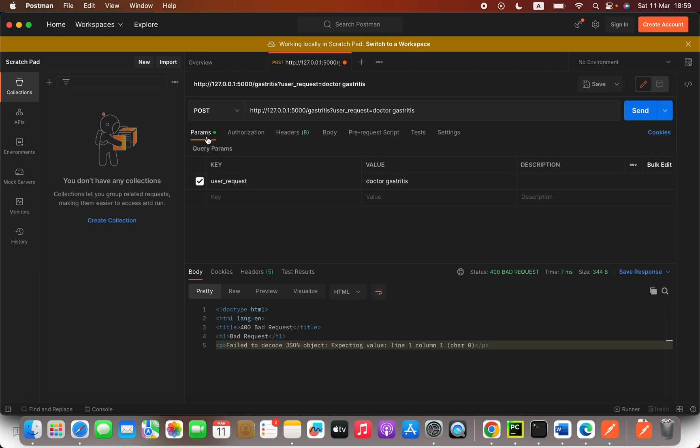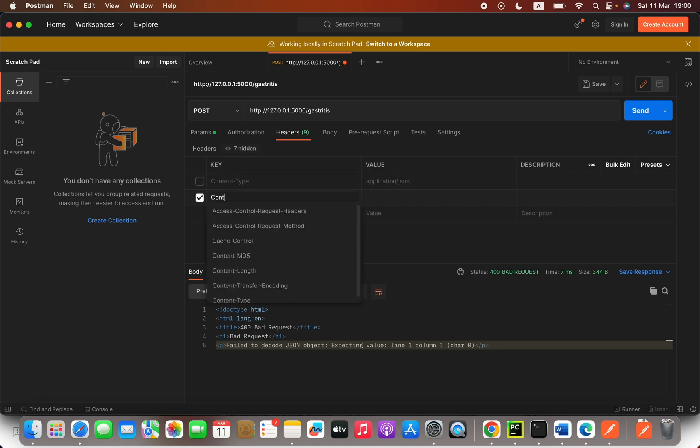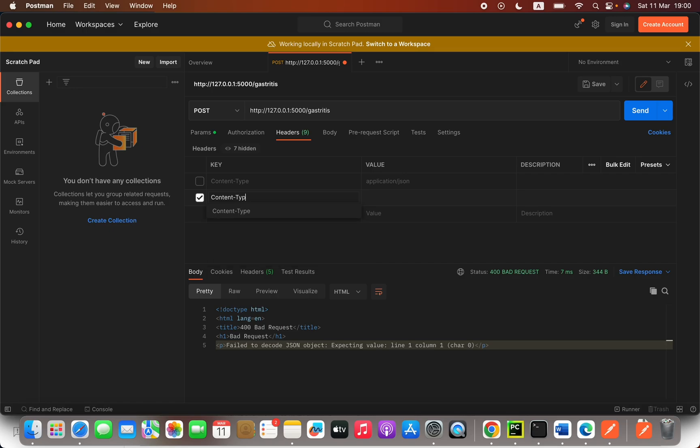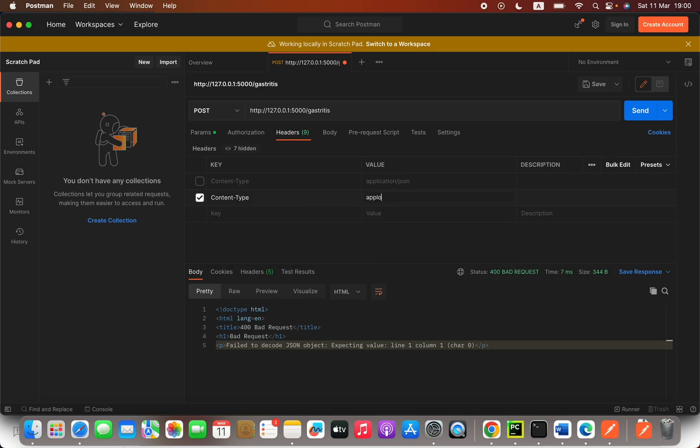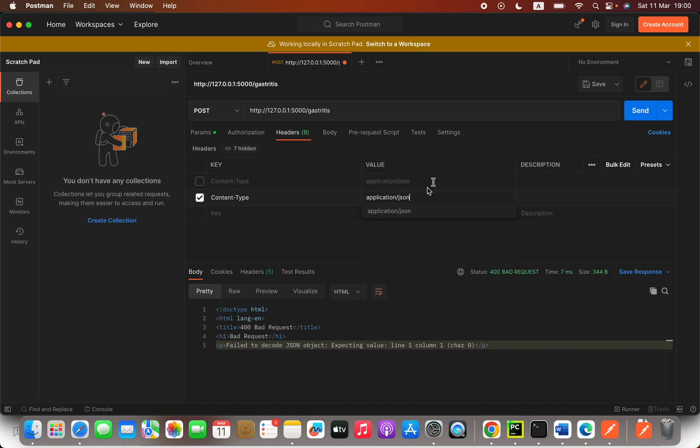First, make sure you have enabled the JSON in the headers. So that means here, for example, if I delete this, you can type "Content-Type" (content hyphen type), and then here as the value you are going to type "application/json".